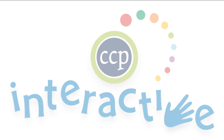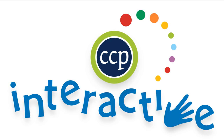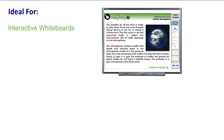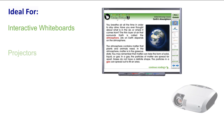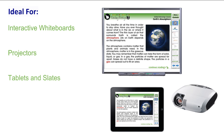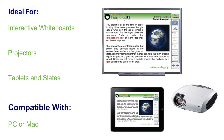Thank you for taking the time to look at CCP Interactive's Digital Lesson Plans. Each ready-to-use resource is ideal for use on interactive whiteboards, projectors, tablets, and slates. For use on smart boards or any other brand of interactive whiteboard, our software is compatible with PC or Mac.